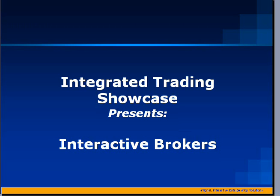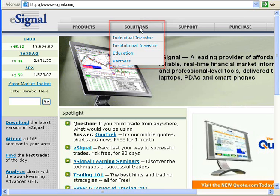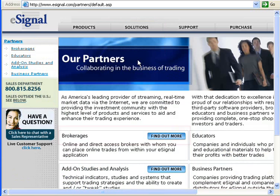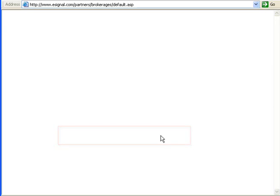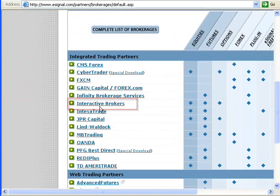Stick around after this brief review for information on how you can start making a difference in your trading by using eSignal's integration. This demonstration assumes you've already installed Interactive Brokers' Trader Workstation and you're already a subscriber to eSignal. First, we'll go to eSignal's home page. On the main menu, select Partners, then Brokerages. Scroll down to the complete set of brokers and select Interactive Brokers, known as IB.